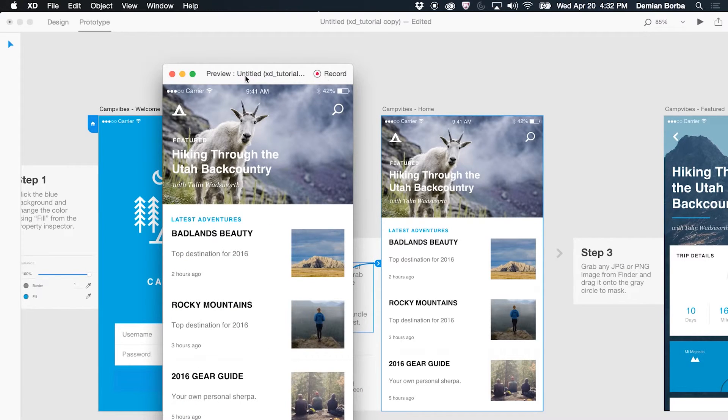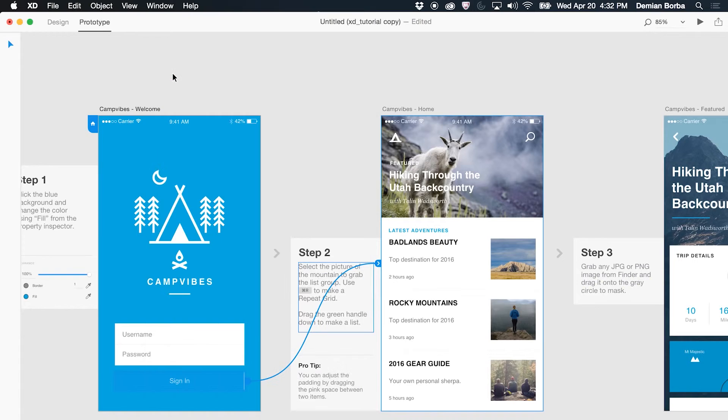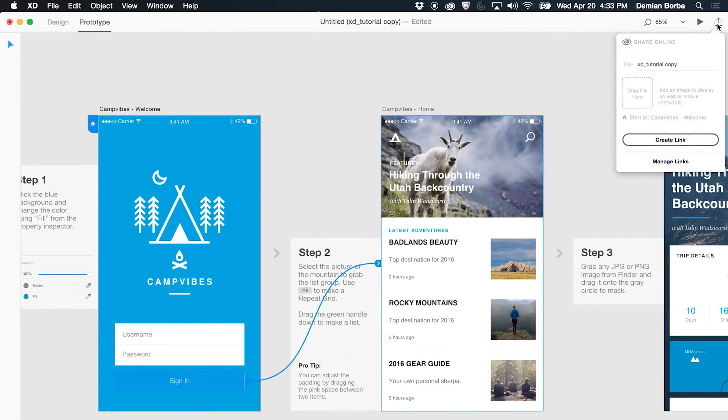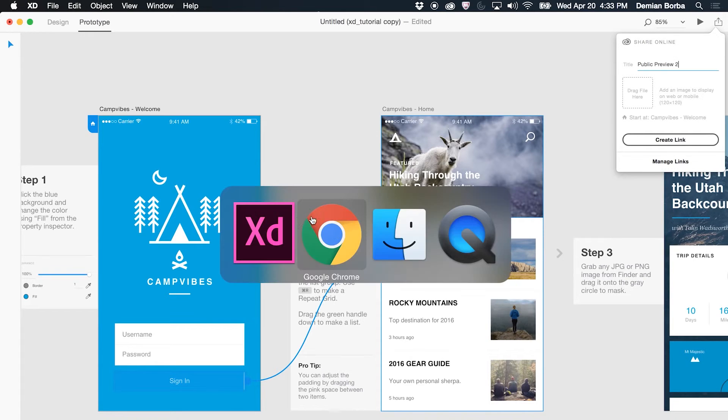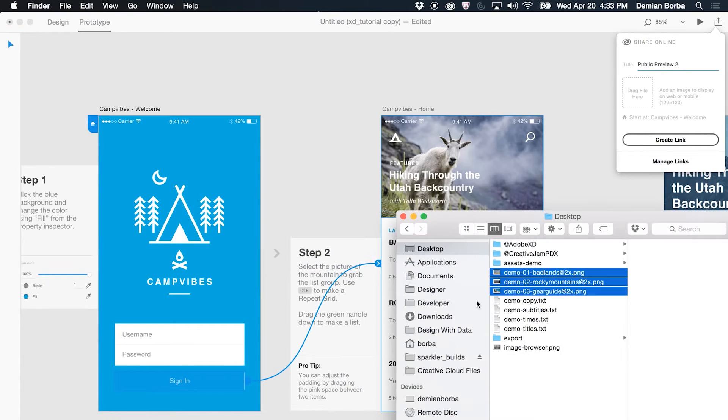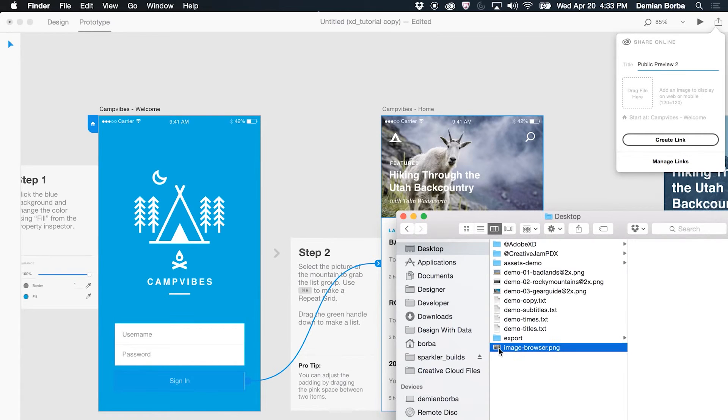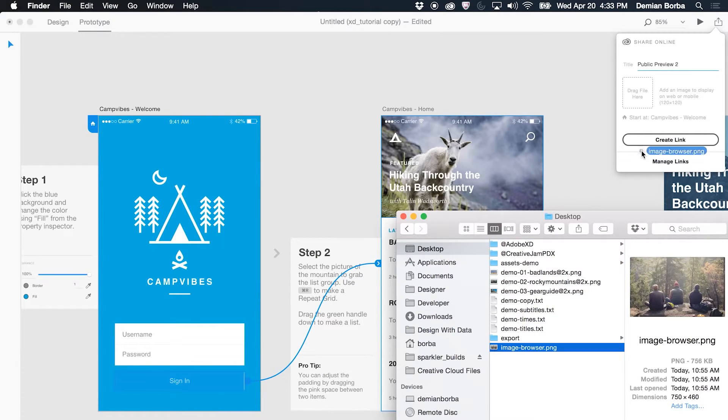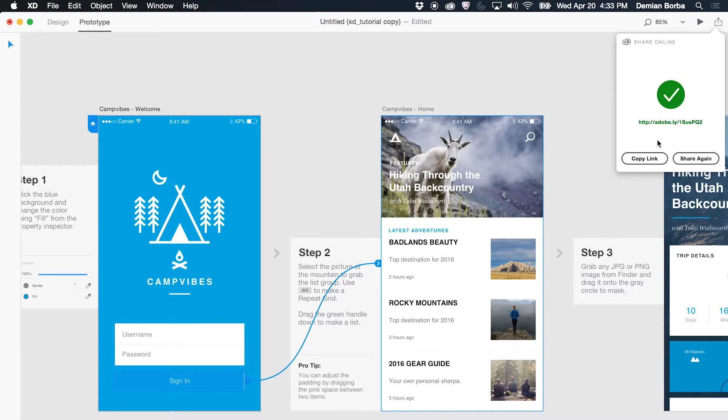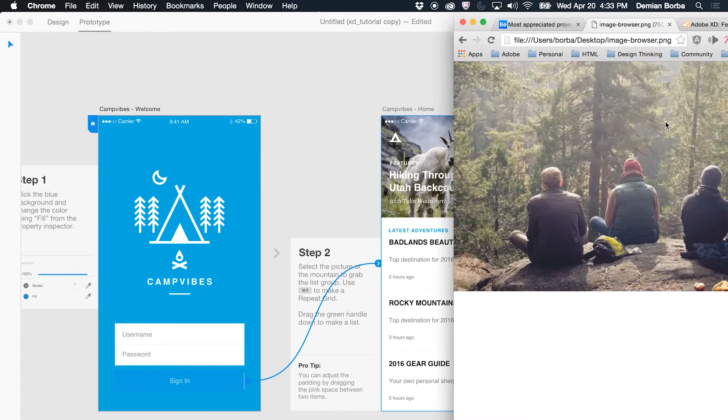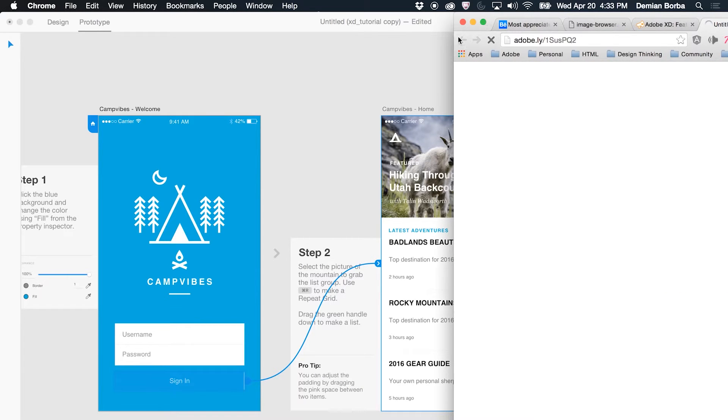If you need to share this as an online prototype with more people, we can click on Share Online, give it a title, drag an image, let's say it's this image, and you can create a link. Now all the assets necessary go to Creative Cloud and you can get a final link to share with your stakeholders to get feedback. You can copy this link or you can click here and then it opens that in the browser.